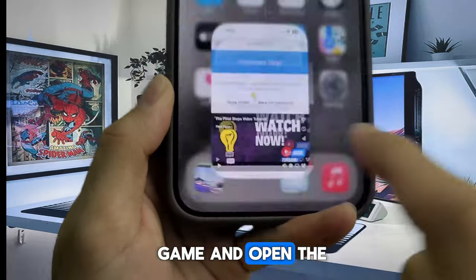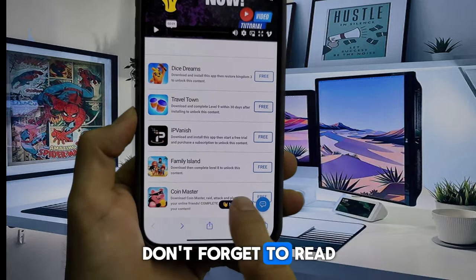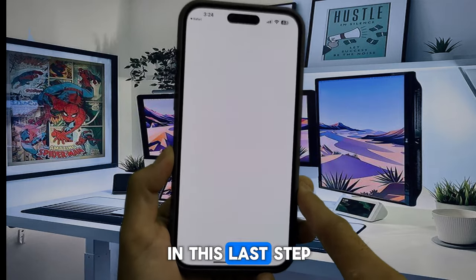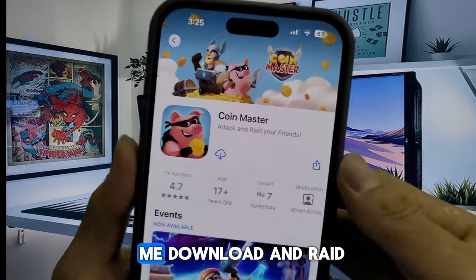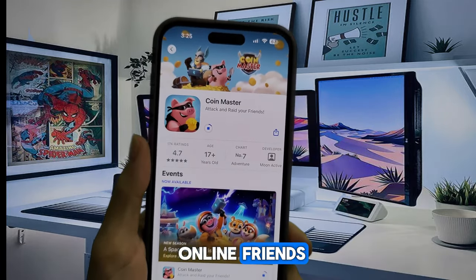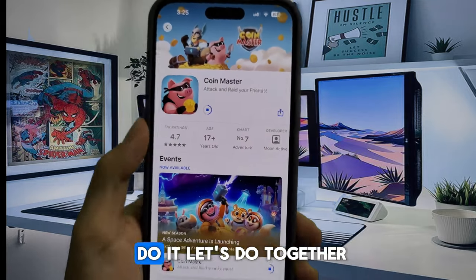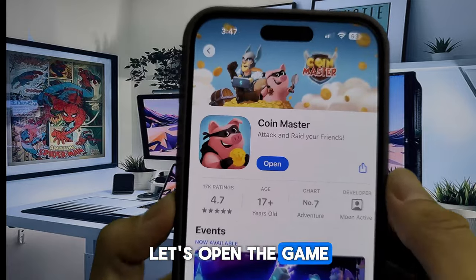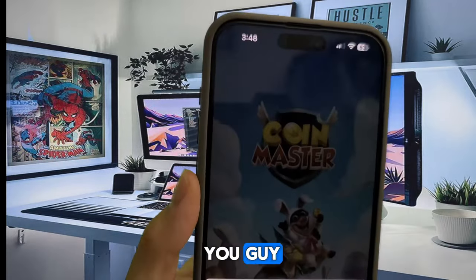Open the browser again to download the second app or game — don't forget to read the instructions. In this last step I choose to download Coin Master. This game asks me to download, raid, attack, and play with online friends, then complete village 3. It's easy to do — let's do it together. Let's open the game and play.